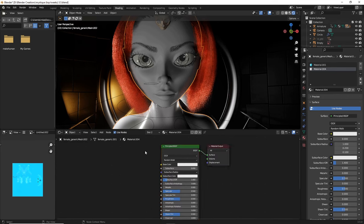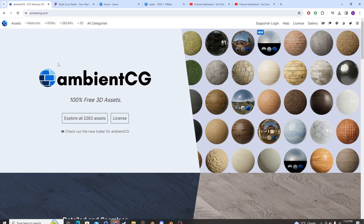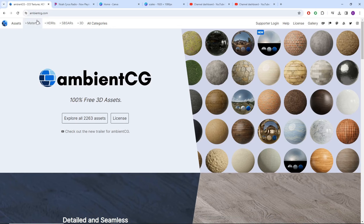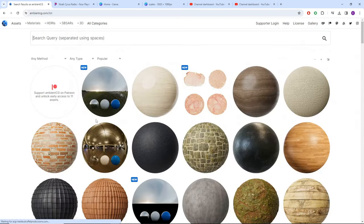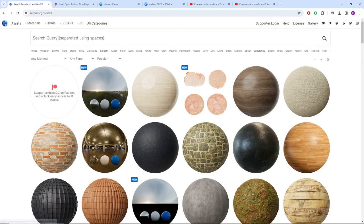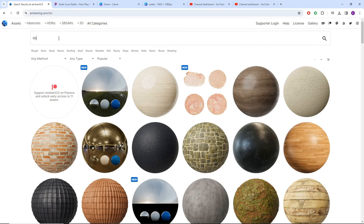Now we're going to head over to our browser and type in ambient CG and explore assets. And when exploring, we are going to search specifically for roof.